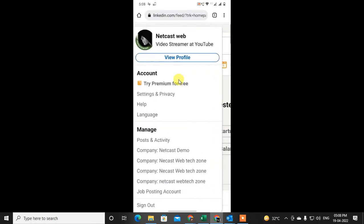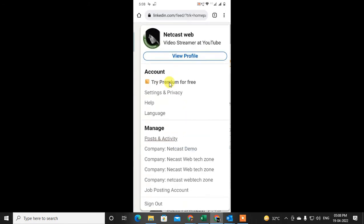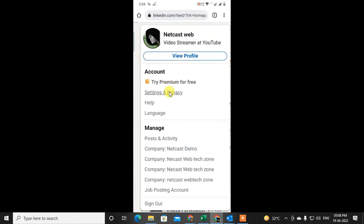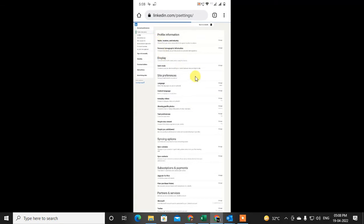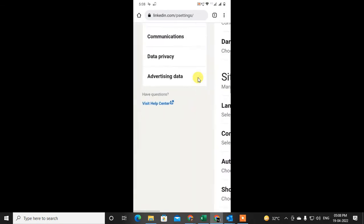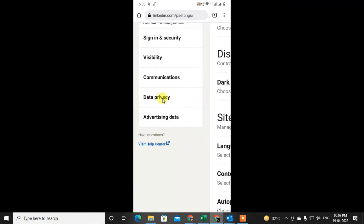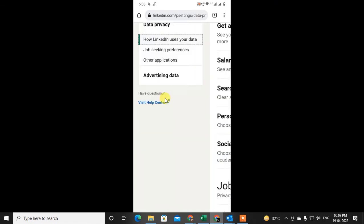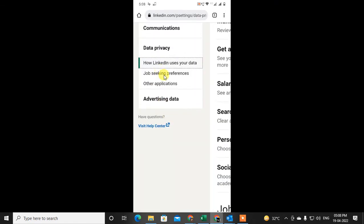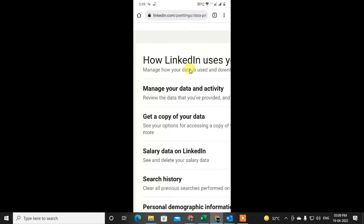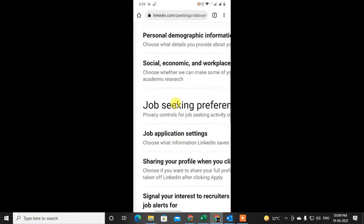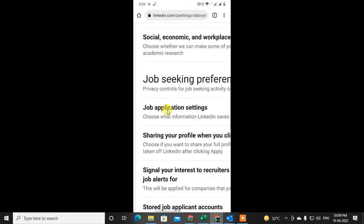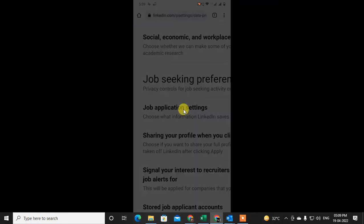Click on the profile down arrow and click on Settings and Privacy. That will bring you to the next page. Zoom in and go to Data Privacy. Under Data Privacy, go to Job Seeking Preferences. Under Job Seeking Preferences, you will see the option called Job Application Settings — just click on it, and click on it in the browser only.